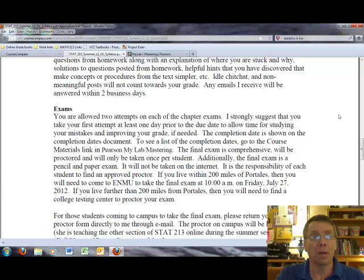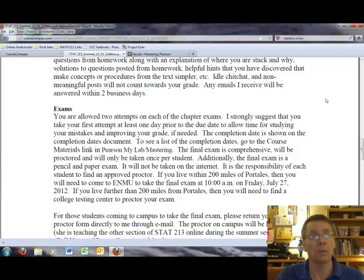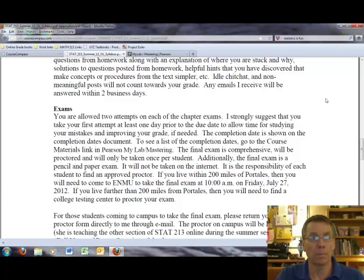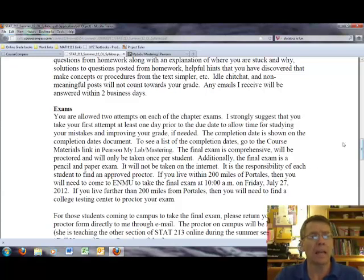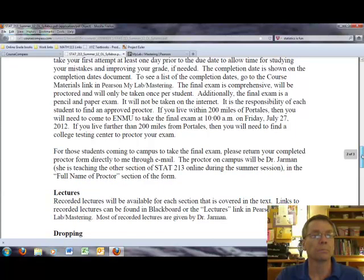Again, the final exam is comprehensive and will be proctored. The final exam is paper and pencil, while the three exams you take prior to the final exam will be done through My Stat Lab. It is the responsibility of each student to find an approved proctor. If you live within 200 miles from Portales, then you will need to come to ENMU to take the final exam at 10 a.m. on Friday, July 22nd, 2012, this summer. If you live further than 200 miles from Portales, then you will need to find a college testing center to proctor your exam. And in a few minutes, I will talk about the forms that have to be filled out if you're going to have someone proctor the exam when you live further than 200 miles from Portales.